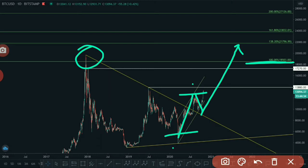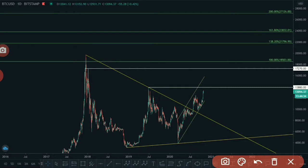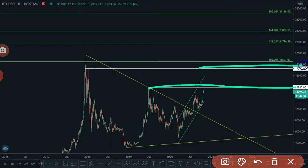Before breaking the previous all-time high and reaching the 61.8% Fibonacci projection level, price has to break out this trend line and successfully consolidate between these two levels.